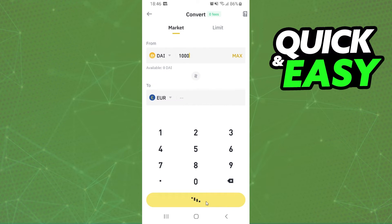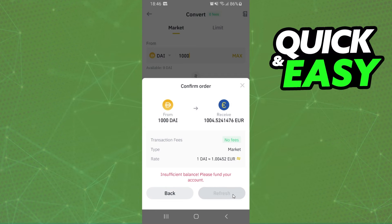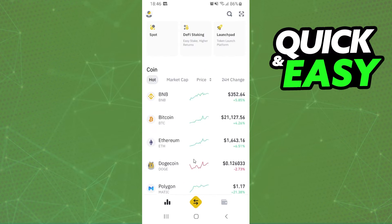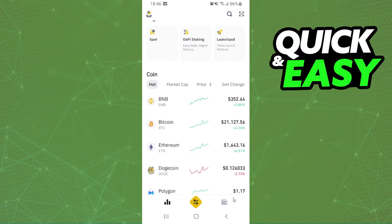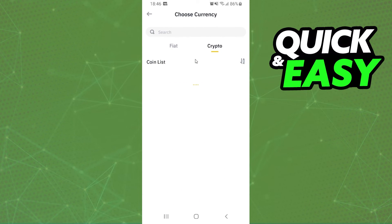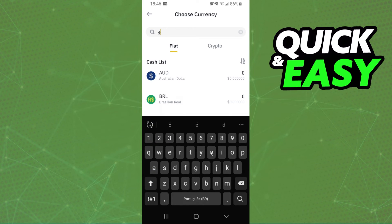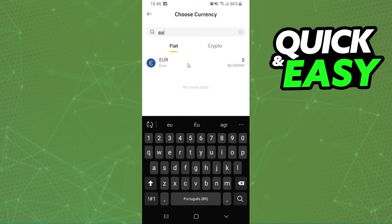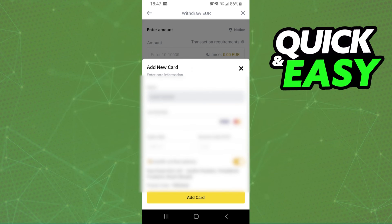After that you will return to this page, click on this button, click on withdraw, select fiat, and search for your currency. Click on top, then you put your bank information and that's it. You already transferred, you already withdrawn DAI from Trust Wallet to bank account.